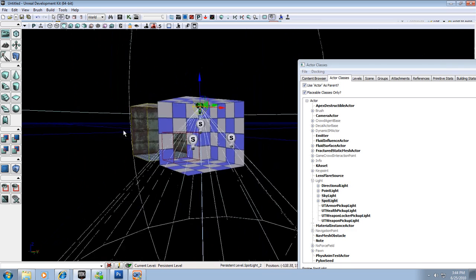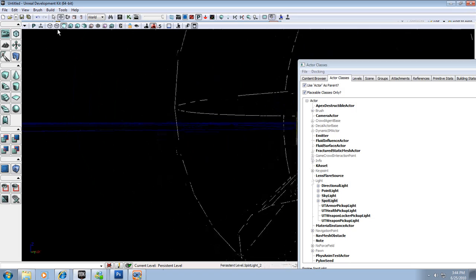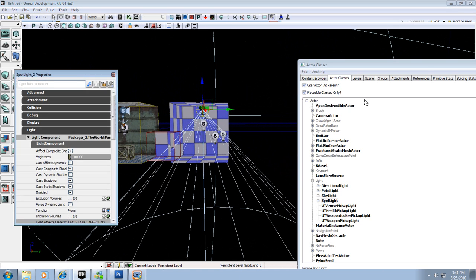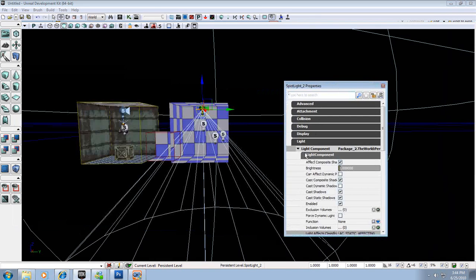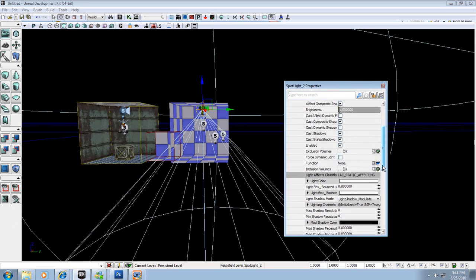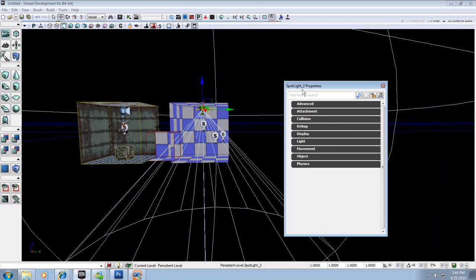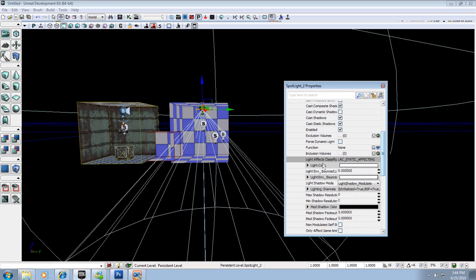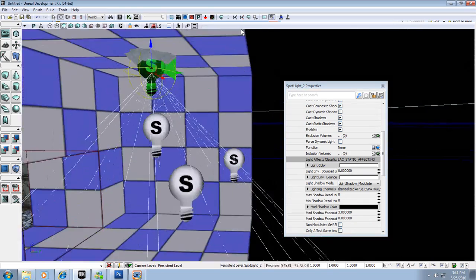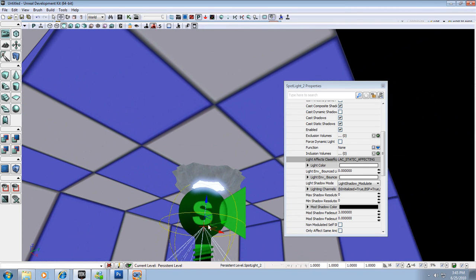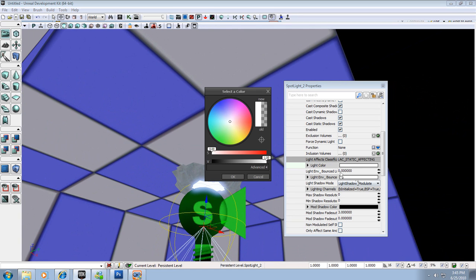In perspective view you can see the light with a huge cone — that radius is really big for what I want. With the light selected, I'll hit F4 to bring up the light properties. There's a lot you can change here, but we'll keep it simple. Open up 'Light', then 'Light Component' to see all the settings. First I want to change the light color — instead of white, this should have a bluish haze. I'll click on the white color bar to open the color picker.